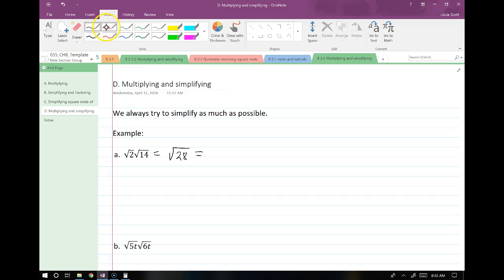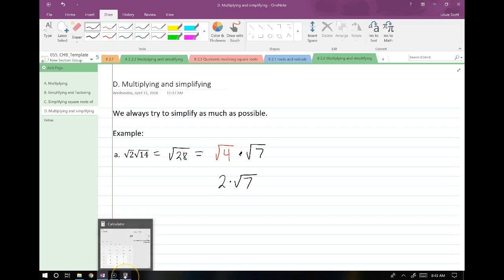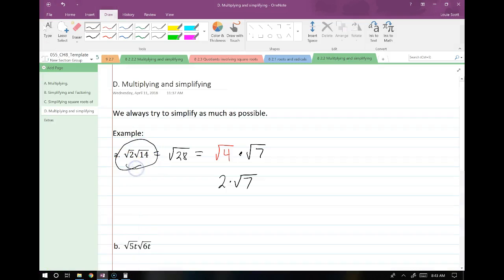If you're doing this and you're not sure if you're correct, here's an easy way to check your work. You can work out your original expression on your calculator and make sure it matches your final answer. This is especially helpful with larger numbers.